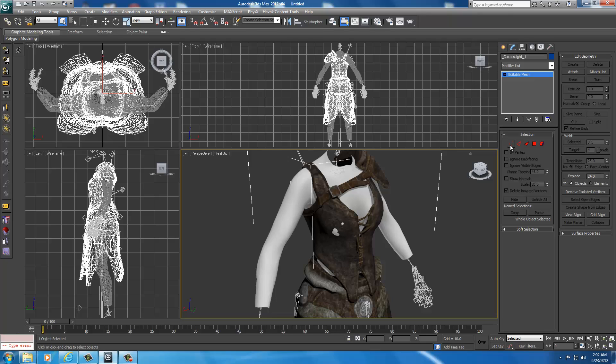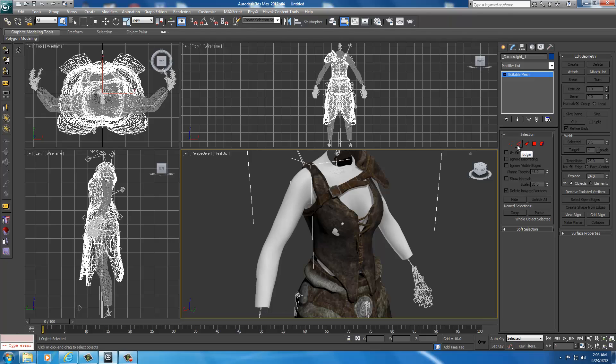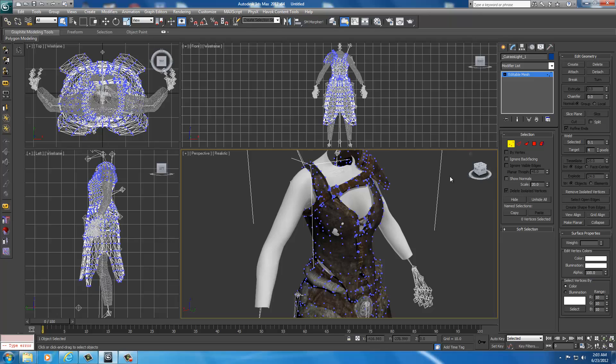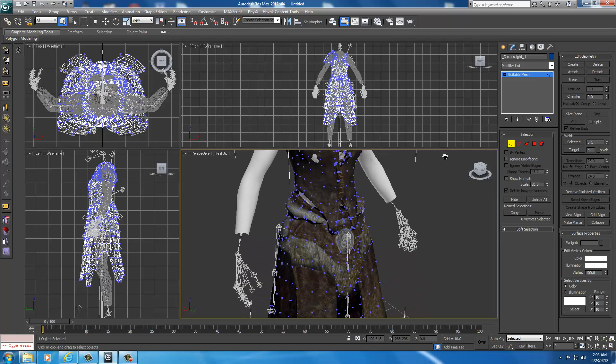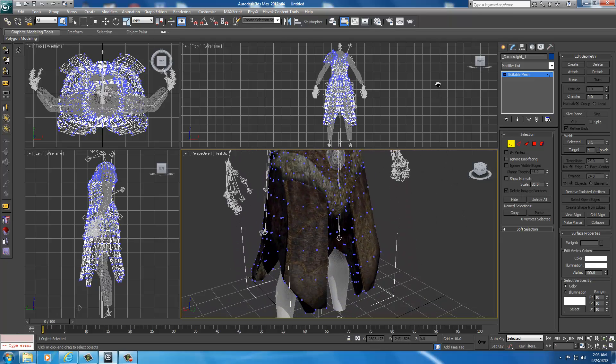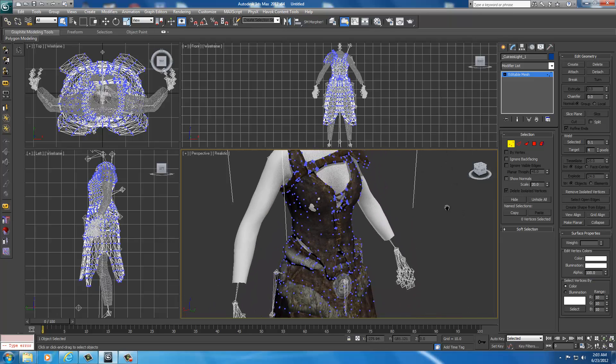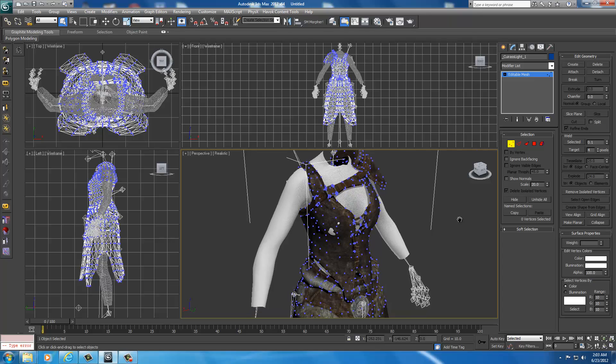So now with the armor selected, I'm going to go over here to the selection type. You have vertex, edges, faces, polygons, and entire elements. Each of these will select a different part of the armor. What we're working with is vertices. When you select this, you'll notice a bunch of little blue dots appear on the armor.